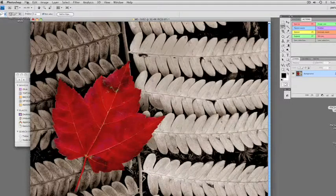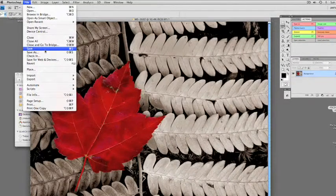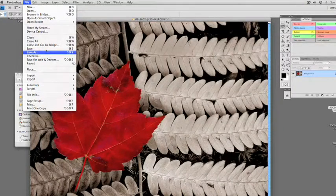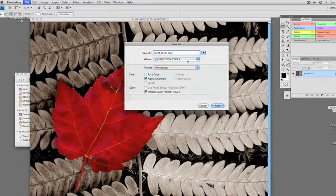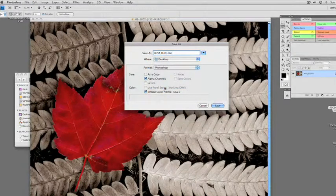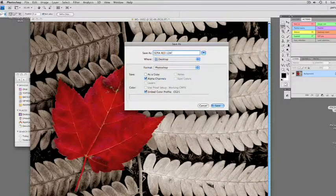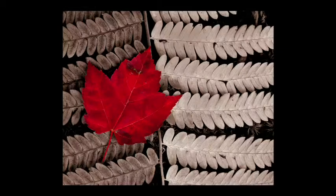I like that, so I'm going to save it. I don't want to use File Save because that would replace the color image. So I'll go Save As, give it a new name — let's call this 'sepia red leaf' — save it to my desktop. It's going to save it with the alpha channel we made. This is one of the powers of Photoshop: to work on one area and not another.